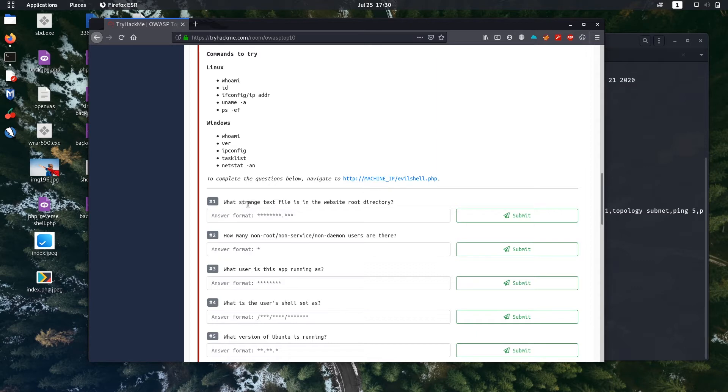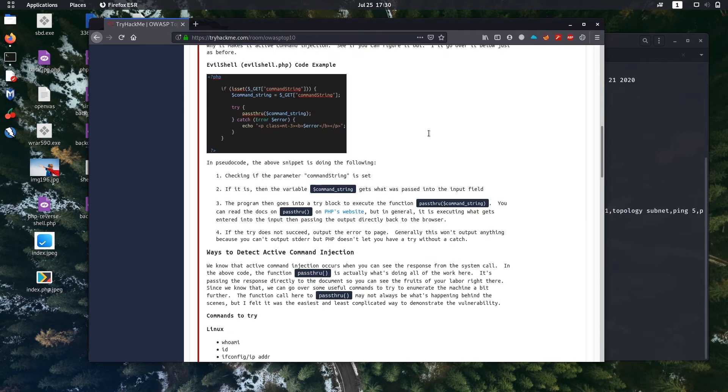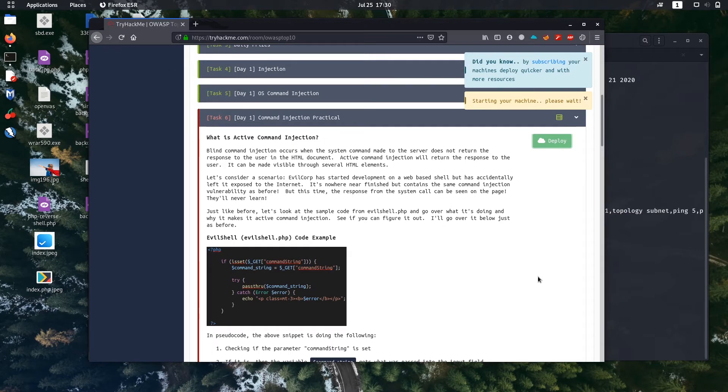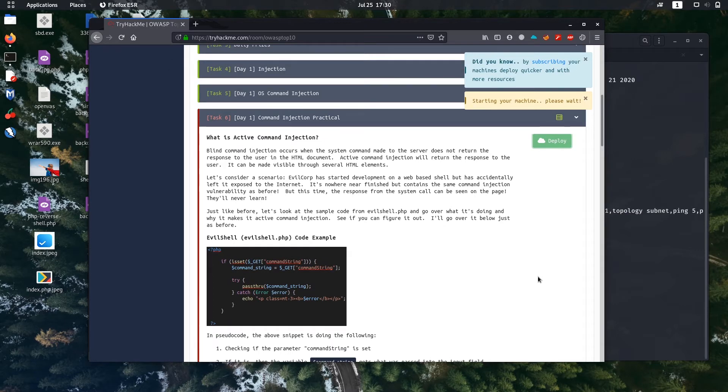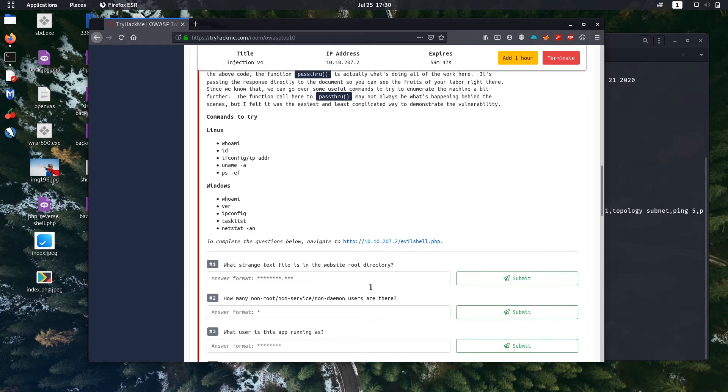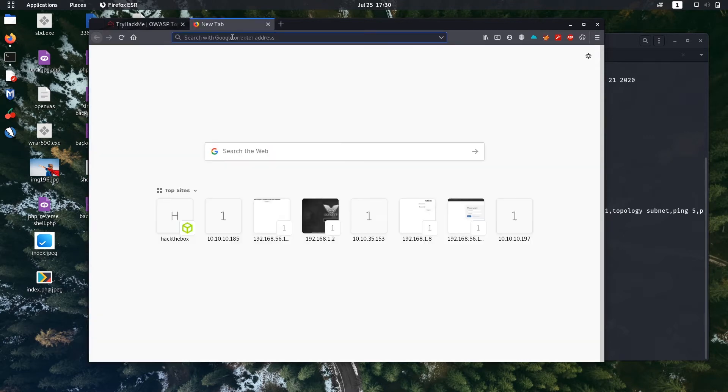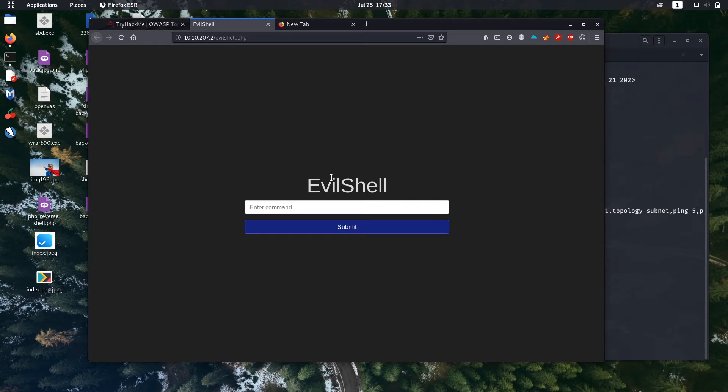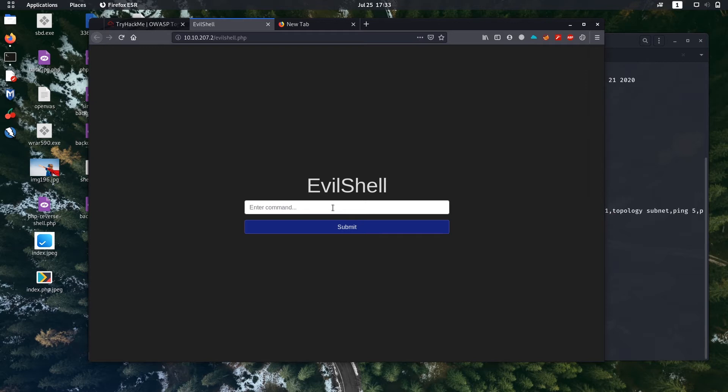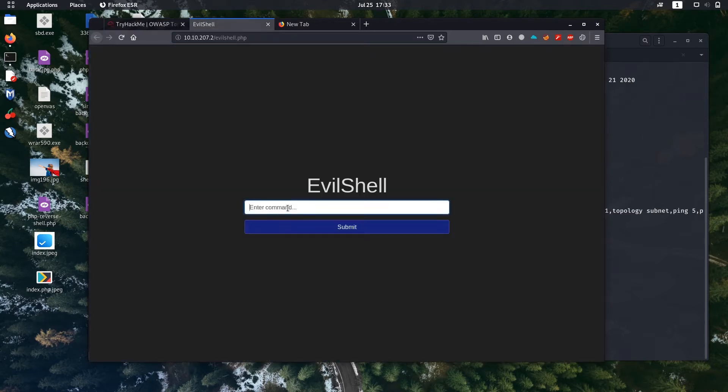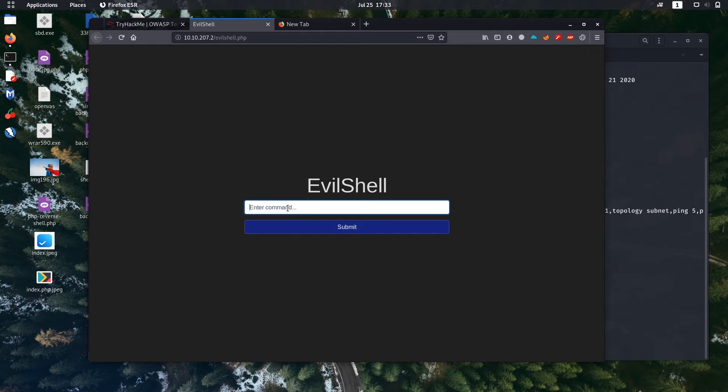Let's start from question one. It says what's the contents of a text file in the website directory. Let's first deploy it. We get an IP for this box. Let's copy the IP. It tells us to complete the questions below, we have to navigate to this site. Let's open another tab and go there. We are in the website. It is a backdoor that was put for an intended purpose. We are going to use this backdoor to solve our questions.